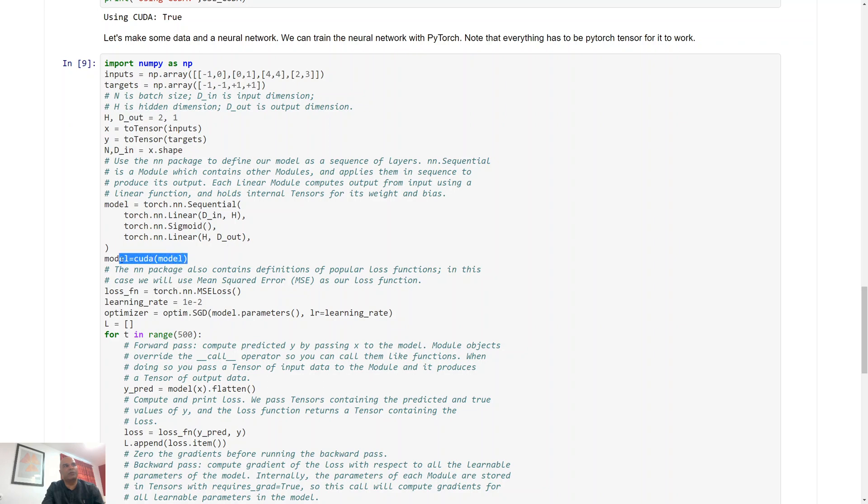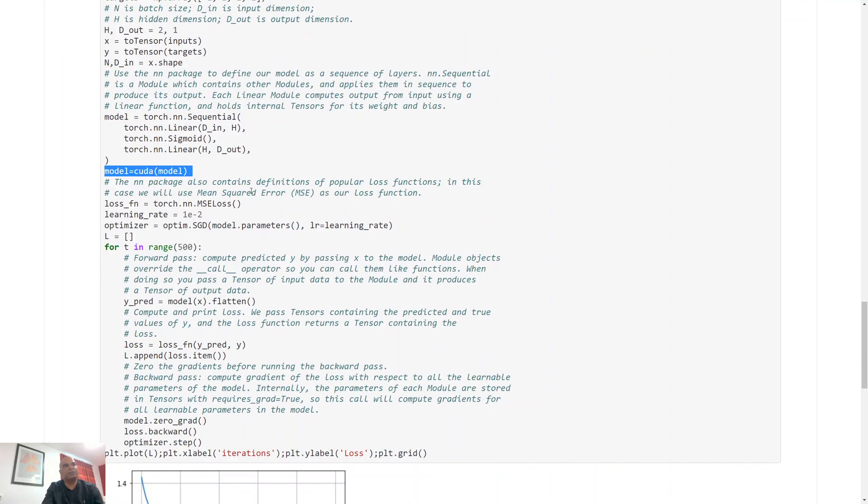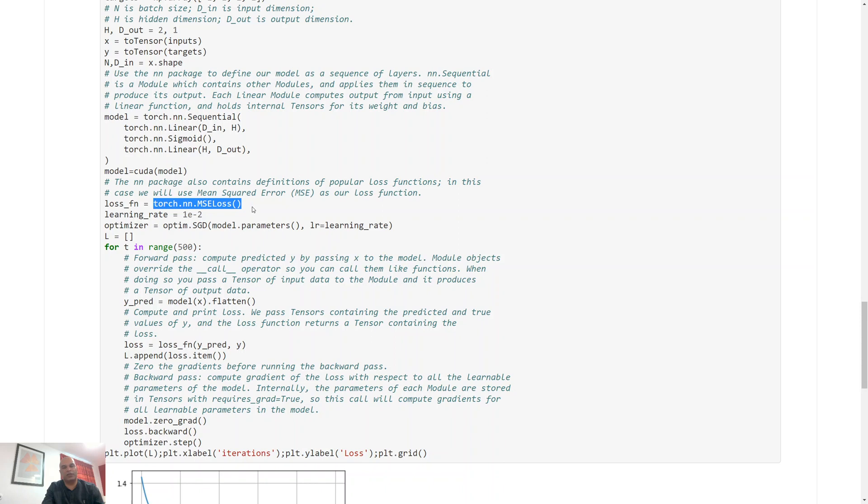We move our model to the GPU, that's what this is doing. We specify a loss function, we specify the same mean square error loss except that it's going to be torch.nn.MSE loss. And then we have a learning rate in this case.